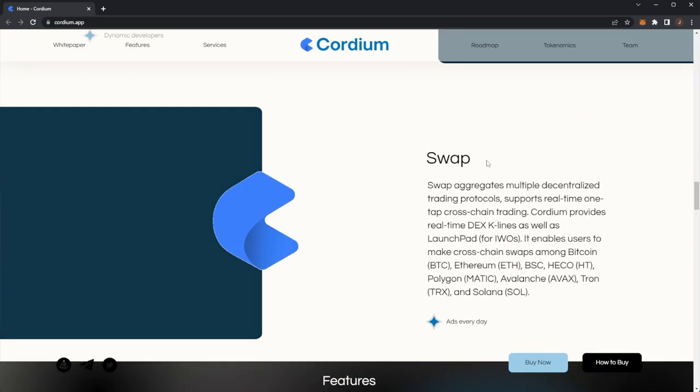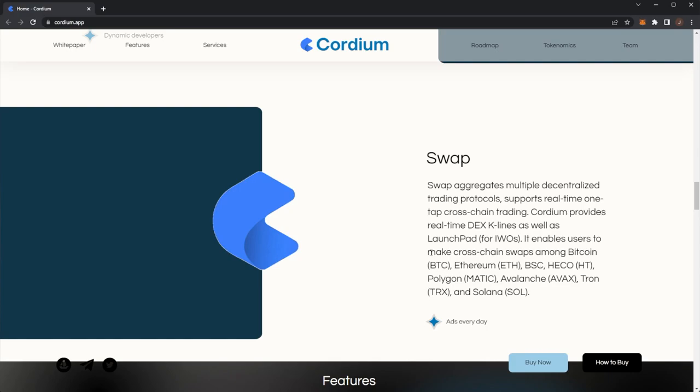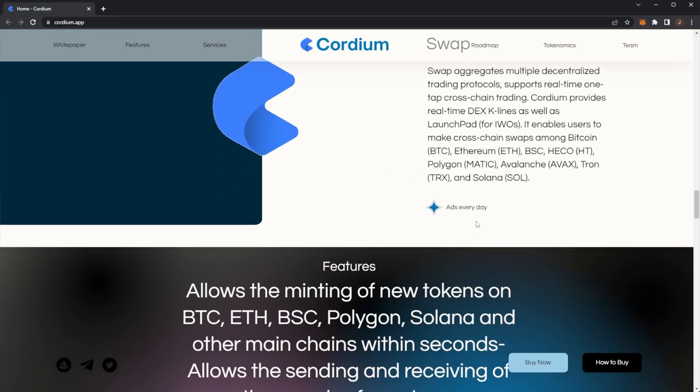Swap aggregates multiple decentralized trading protocols, supports real-time one-tap cross-chain trading. Cordium provides real-time DEX, K-lines as well as Launchpad for IWOs. Enables users to make cross-chain swaps among Bitcoin, Ethereum, BSC, Heko, Polygon, Avalanche, Tron and Solana.